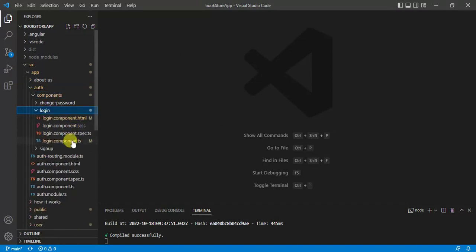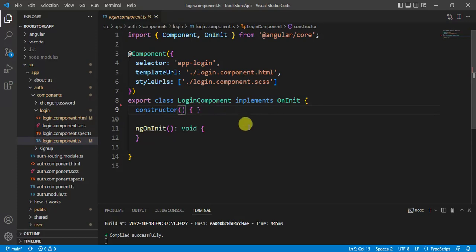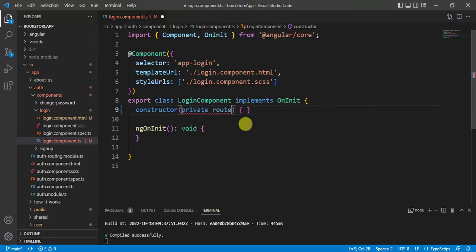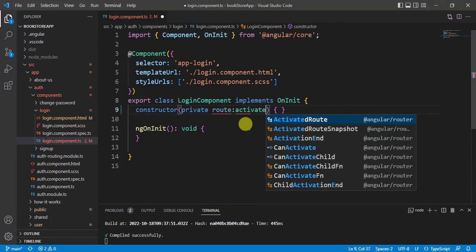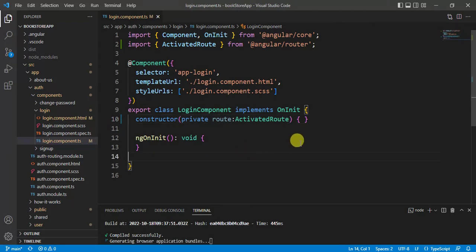Here, we will use auth module file. Let's open this login component. In this component, we have to use activated route. By using dependency injection, we can use activated route in this constructor. Let's use access modifier private. Then you can give any meaningful name here. Then provide activated route.